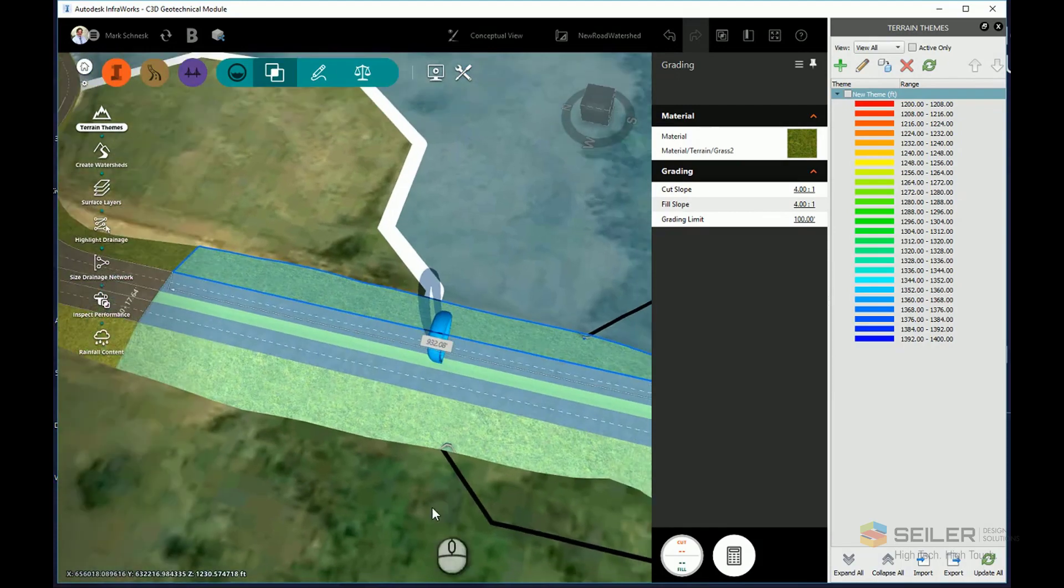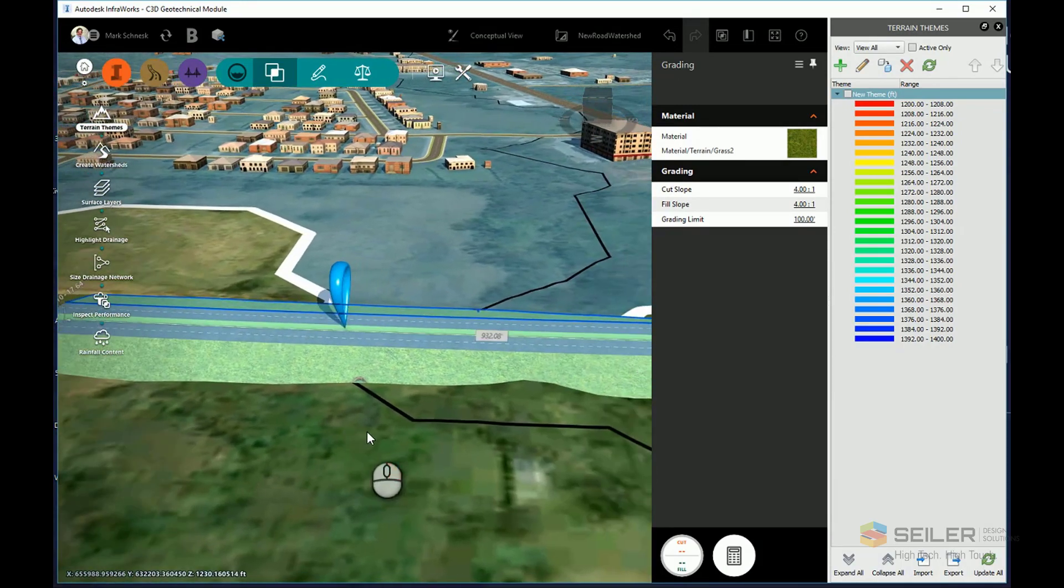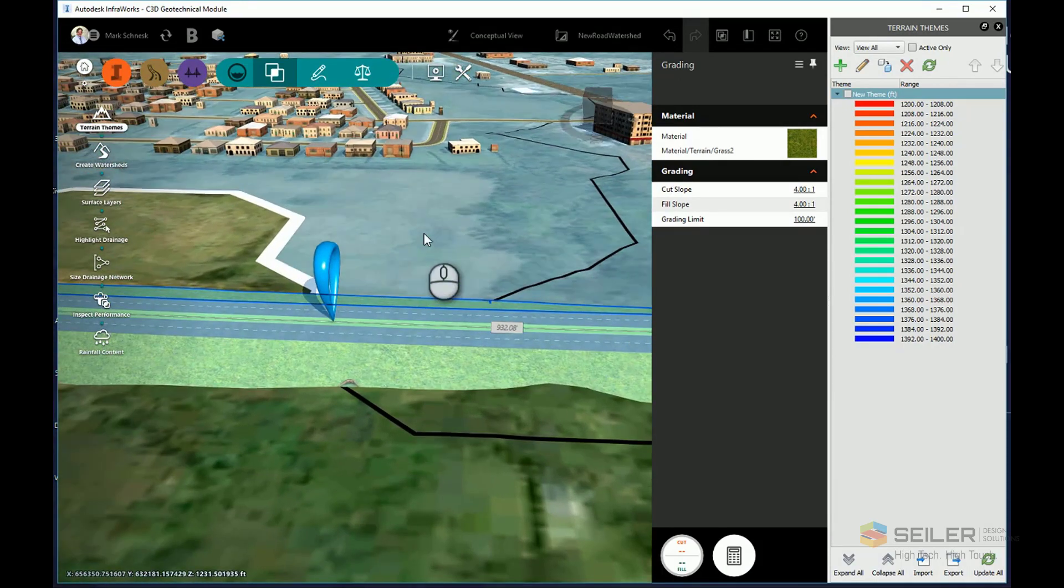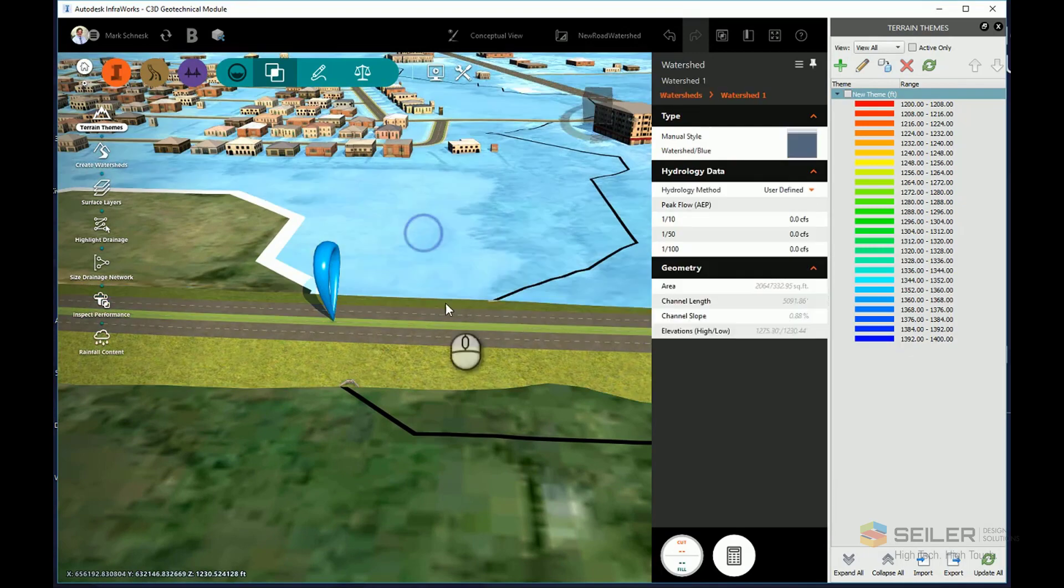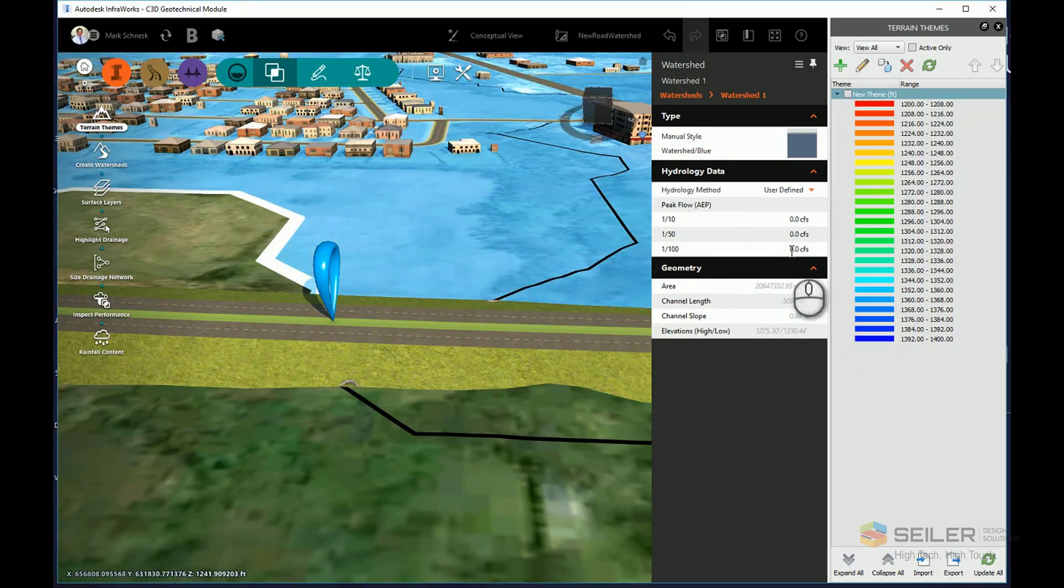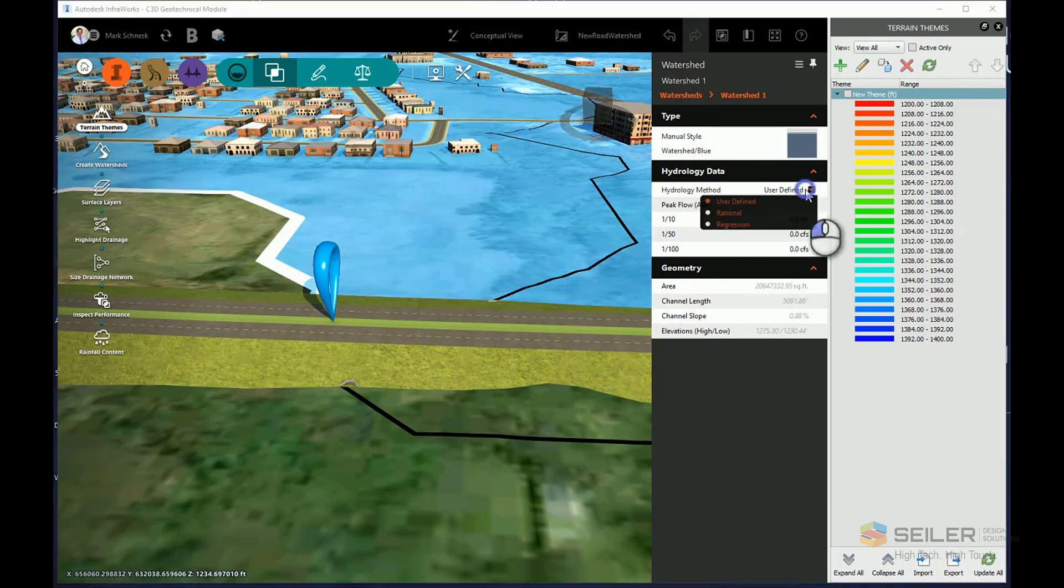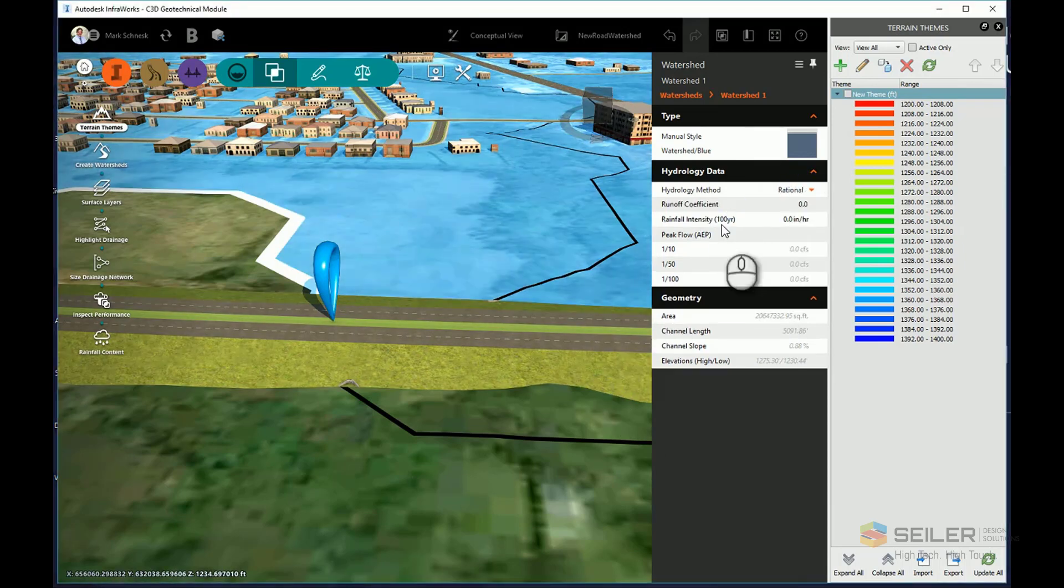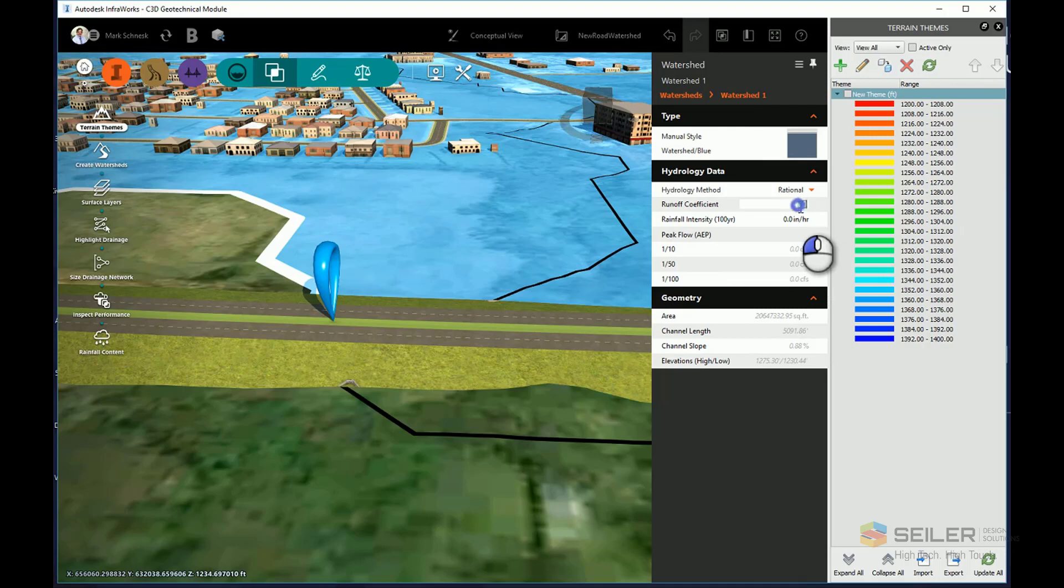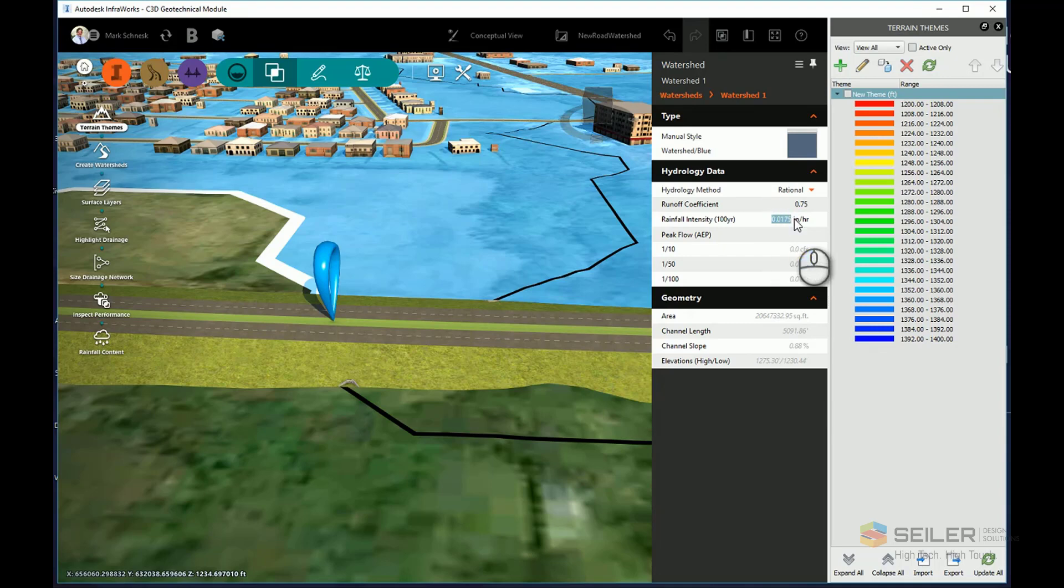I can further analyze and design this by selecting my watershed area, and I can add some hydrology data to it. In this case, I'll do something simple here. I'll go ahead and choose a rational method. I'll choose a simple combined coefficient of runoff of 0.75 and a rainfall intensity of 1.75 inches per hour.